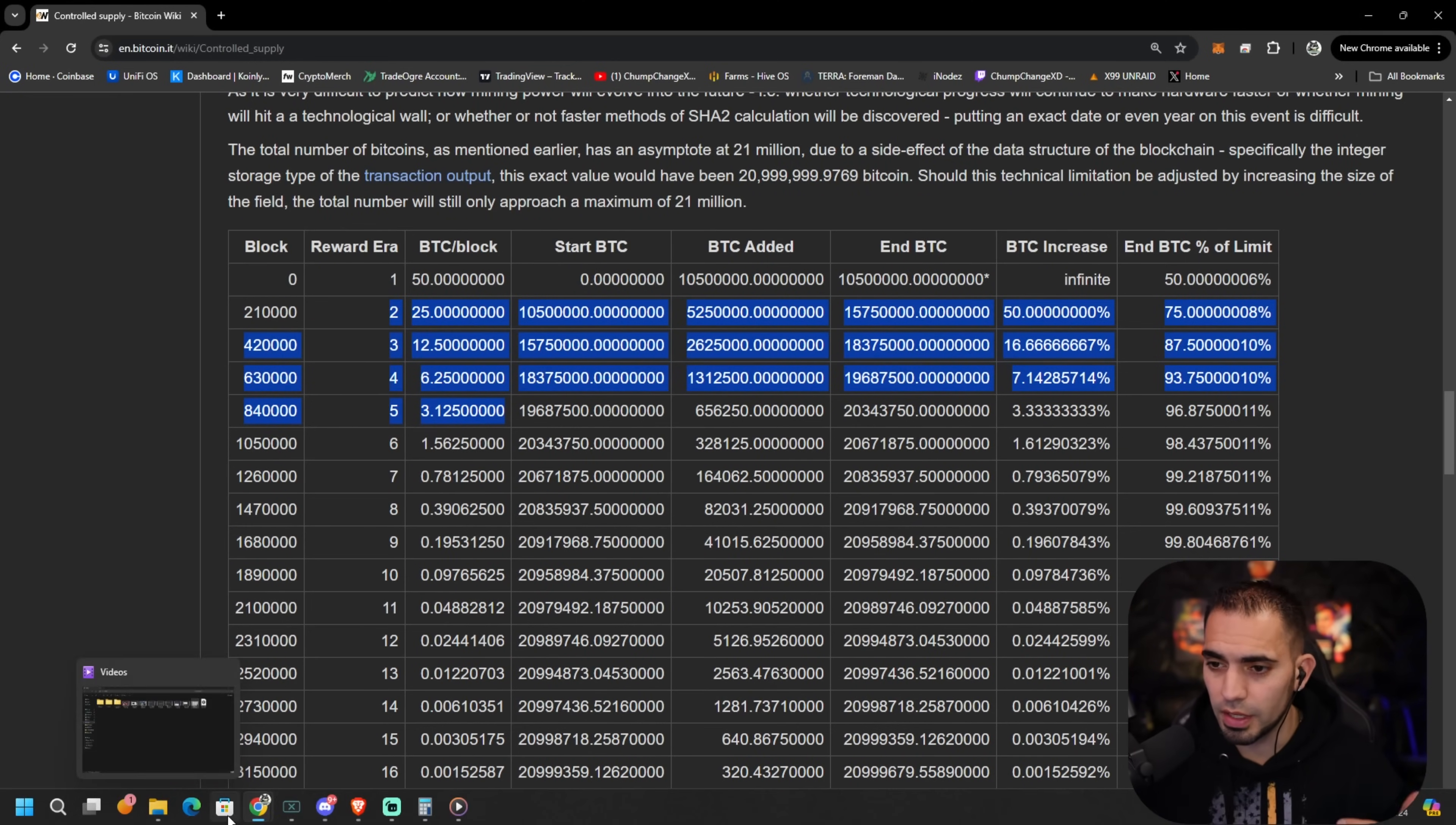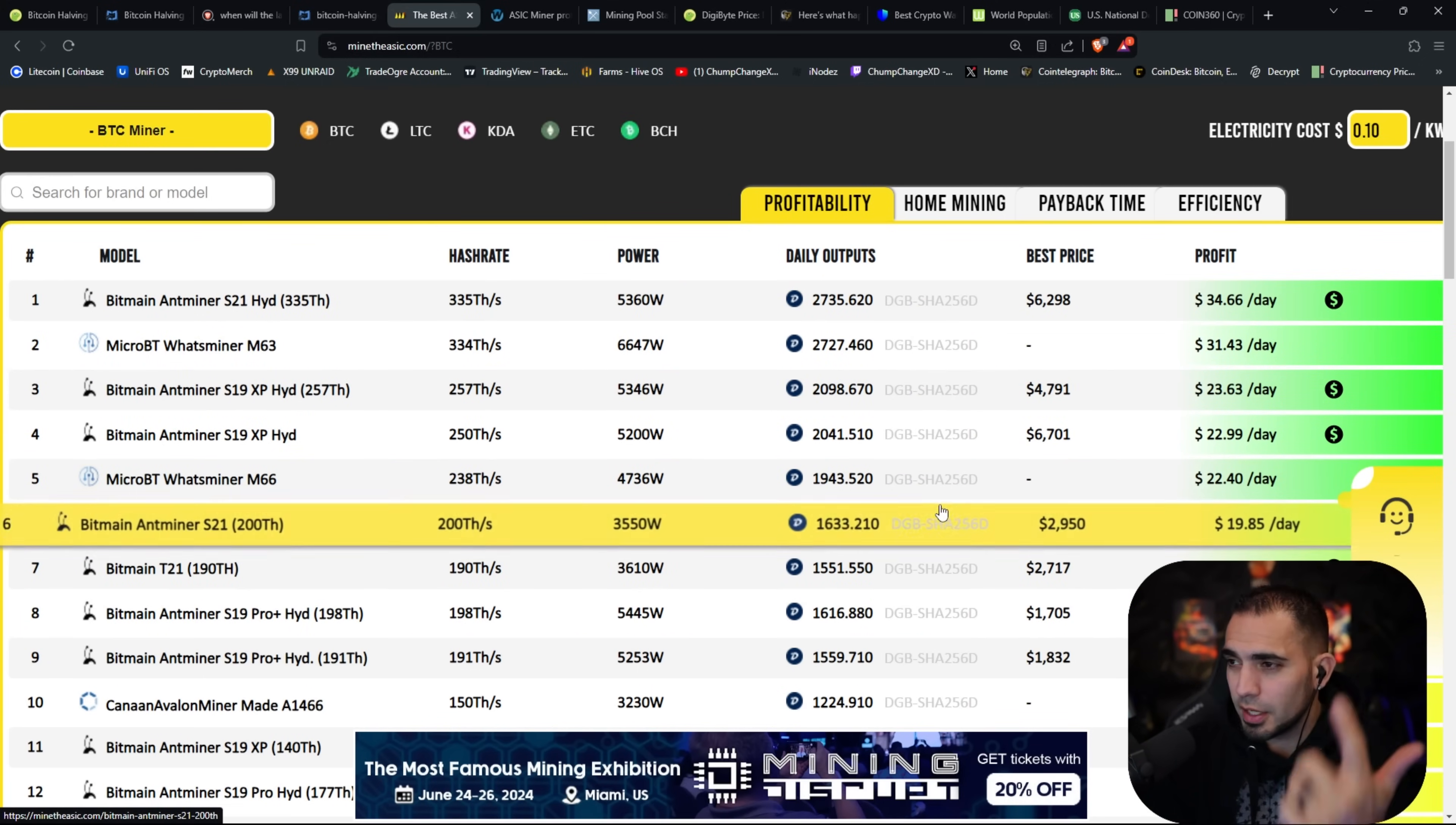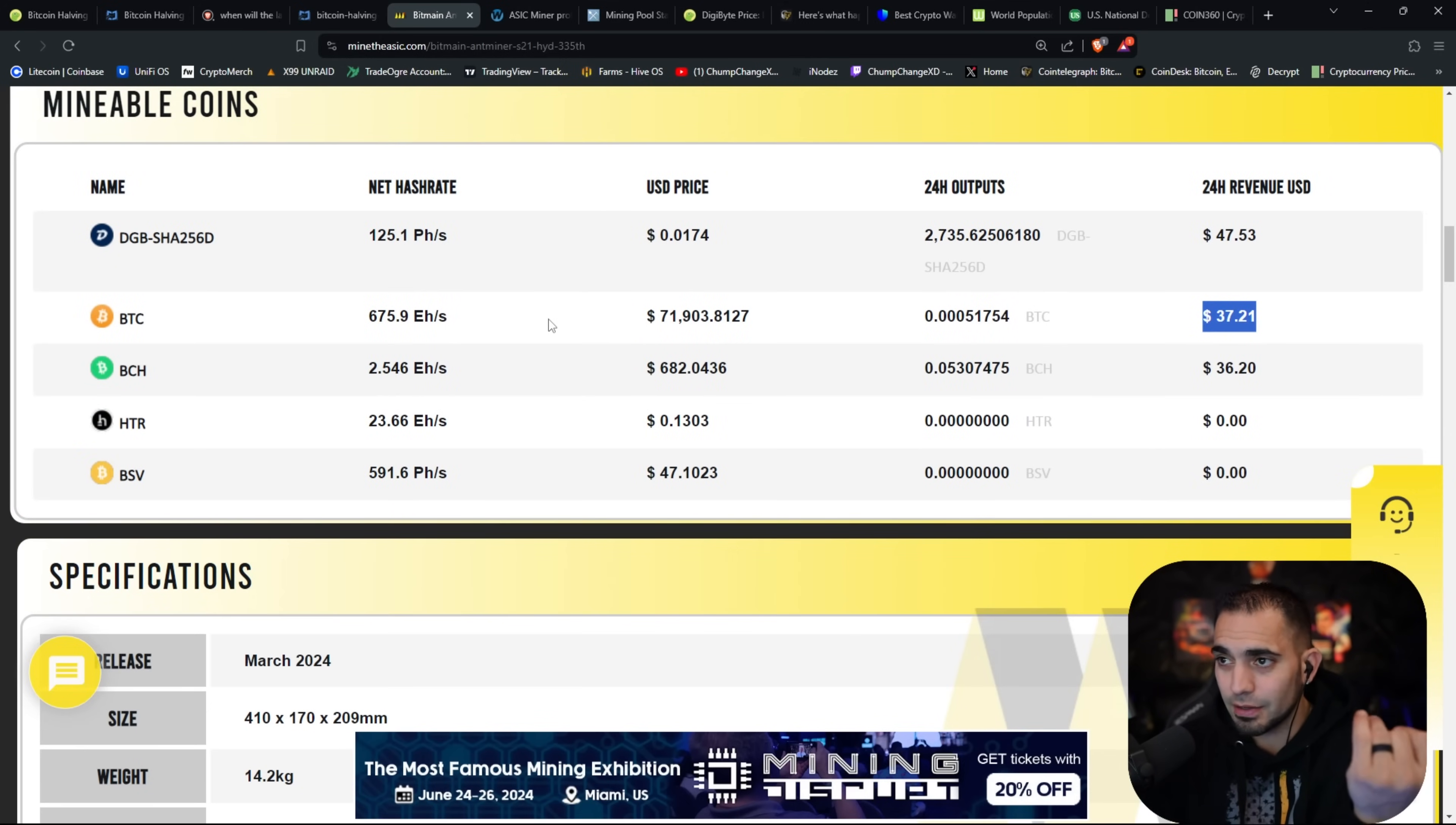Now I want to switch gears and go into the mining segment of things. I know a lot of you guys are miners that watch this channel. The Bitcoin halving is going to have an effect on Bitcoin miners. One thing I think a lot of people forget to comprehend is that Bitcoin miners aren't just Bitcoin miners, they're SHA-256 miners. So anything that's on that algorithm can actually be mined. As of right now, you can see Digibyte is actually more profitable than mining Bitcoin. SHA-256 Digibyte, $47 a day. Bitcoin is only at $37.21. So it is literally $10 more to mine Digibyte as of right now.